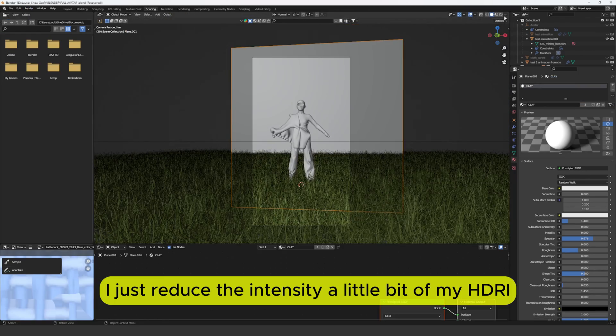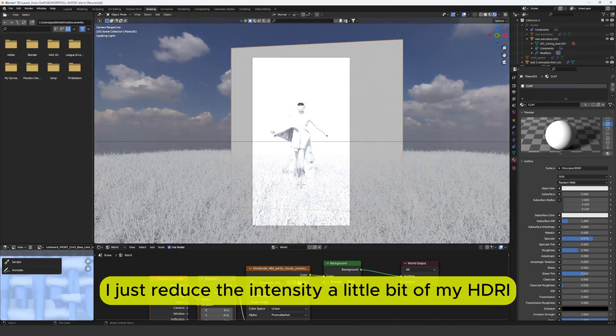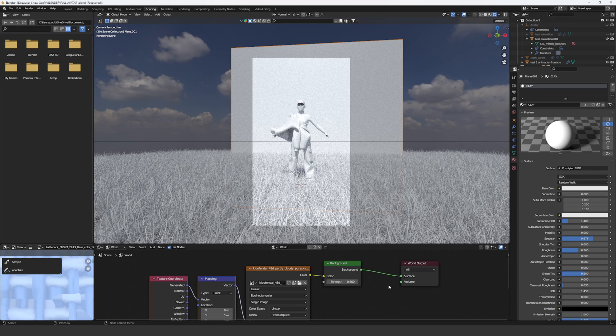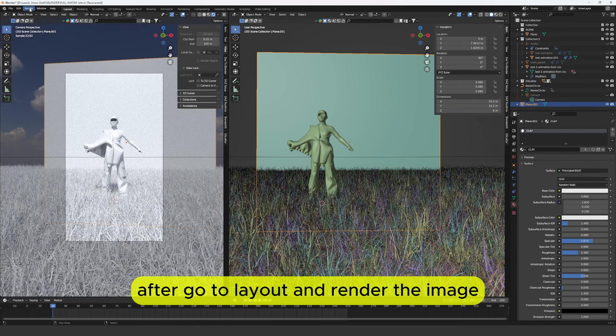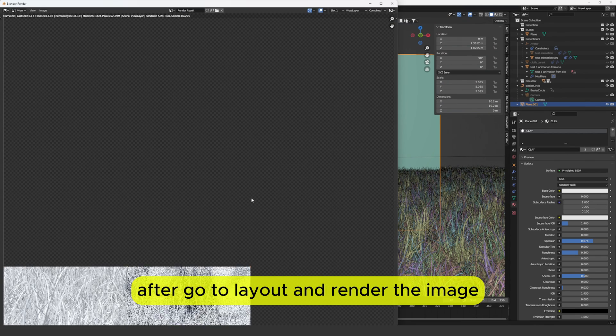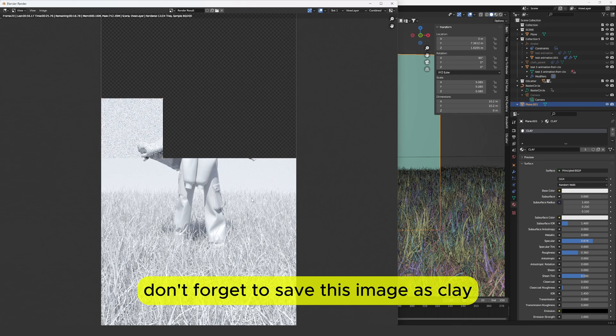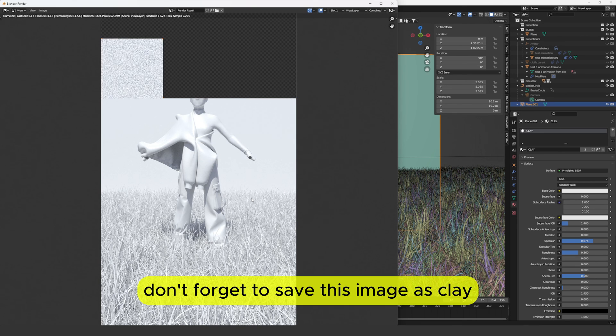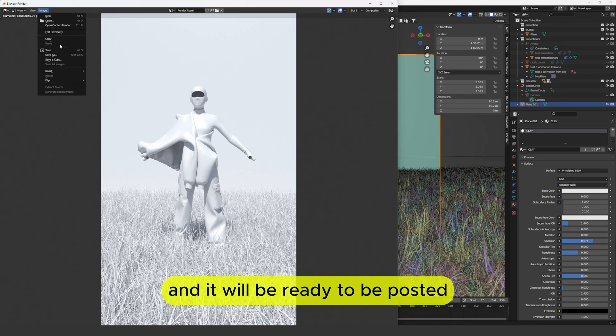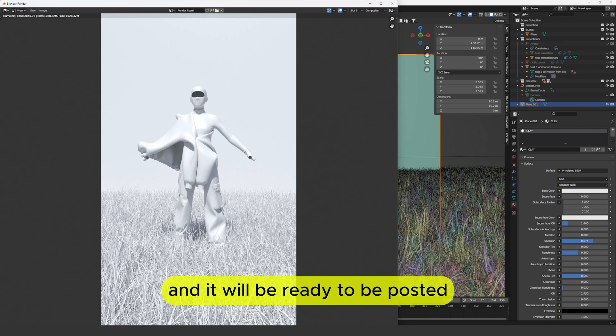If the lighting is too harsh or bright adjust it. I just reduce the intensity a little bit of my HDRI. After go to layout and render the image.